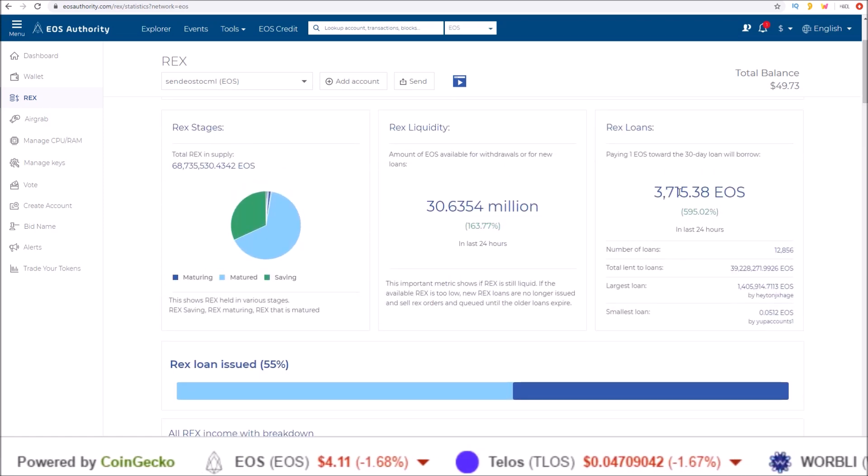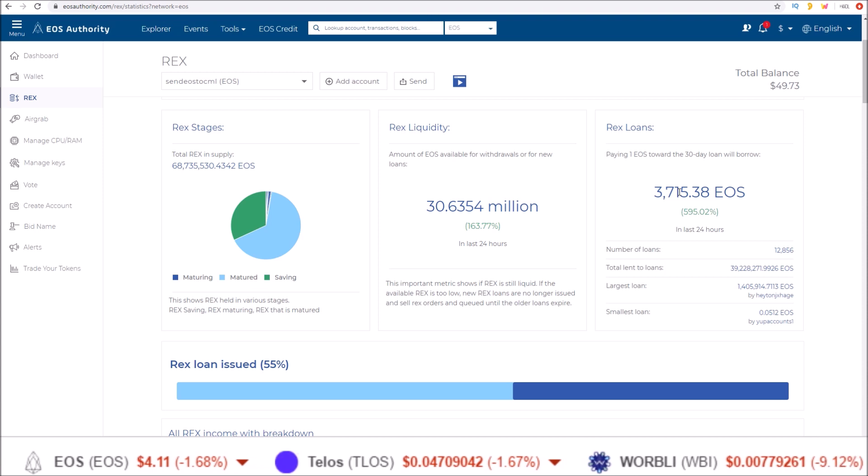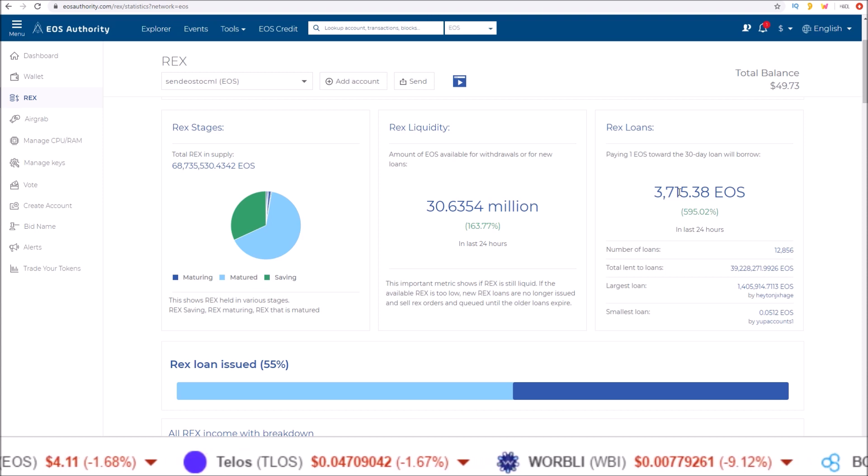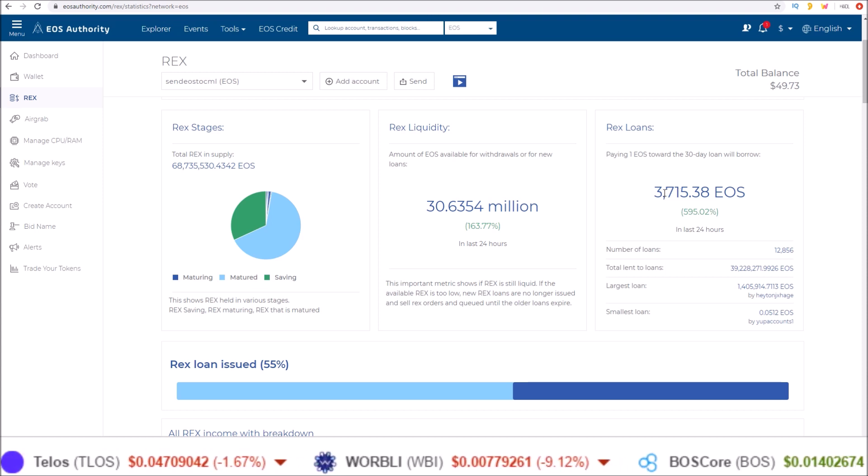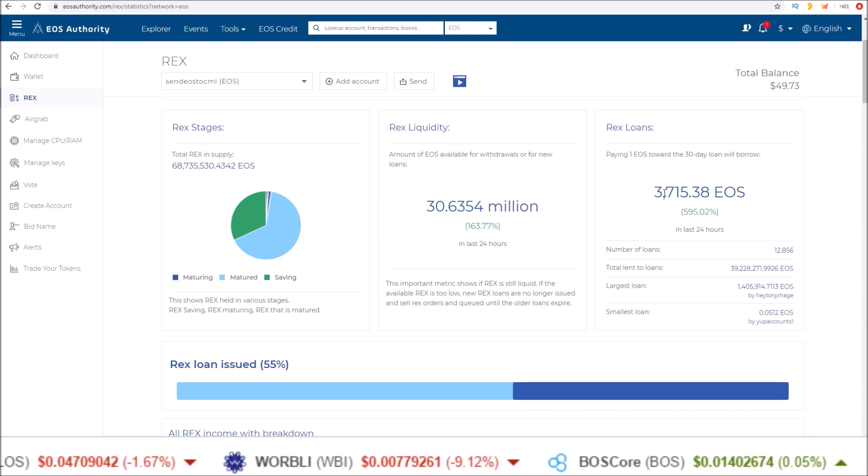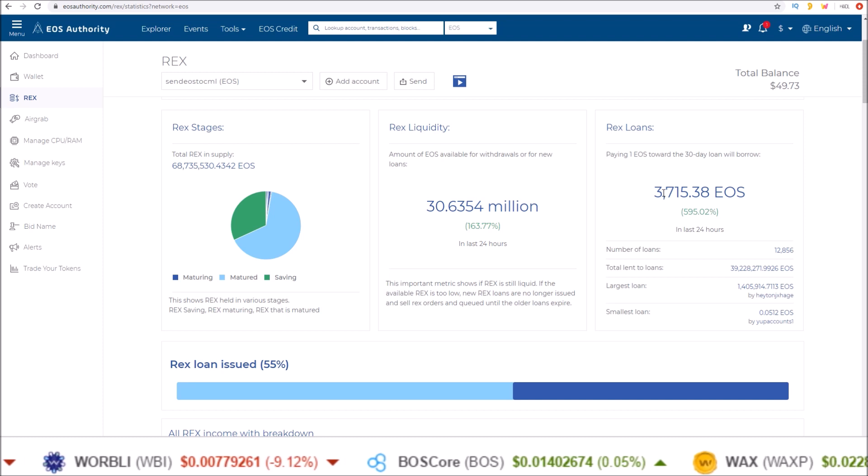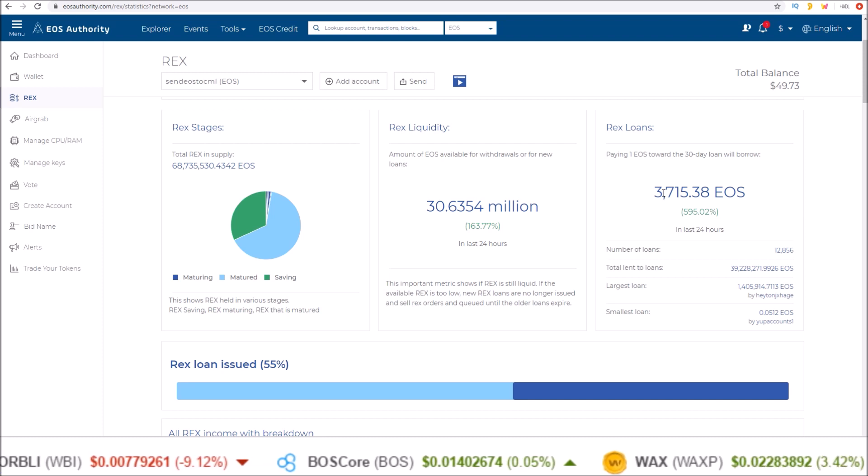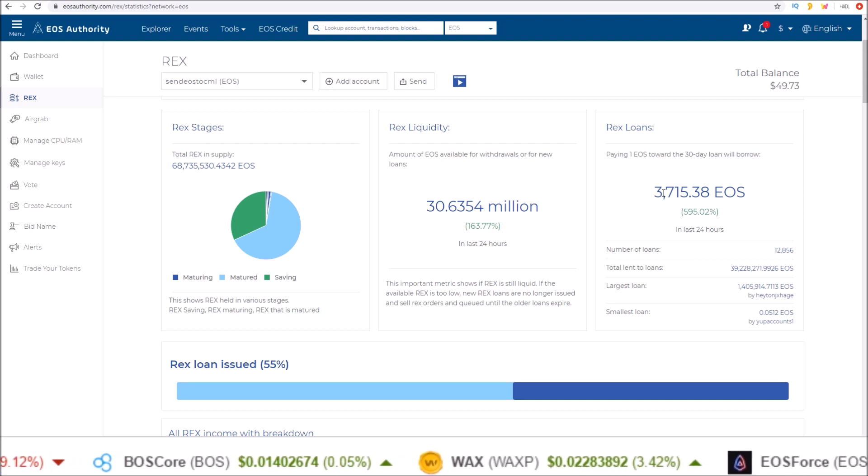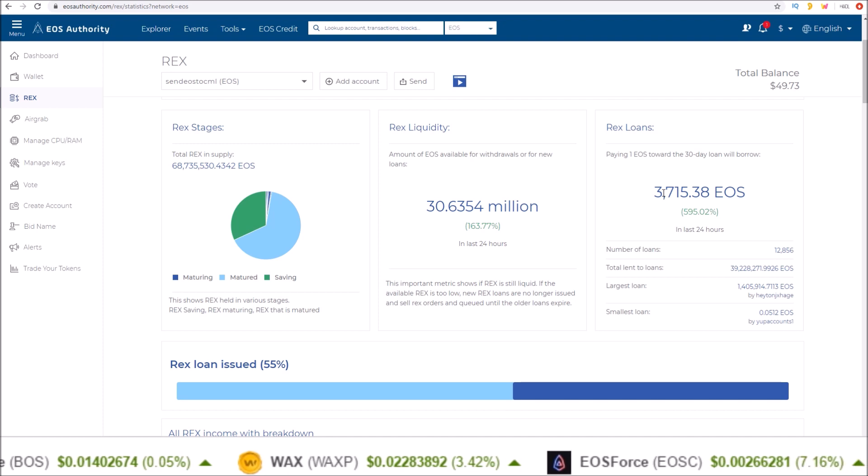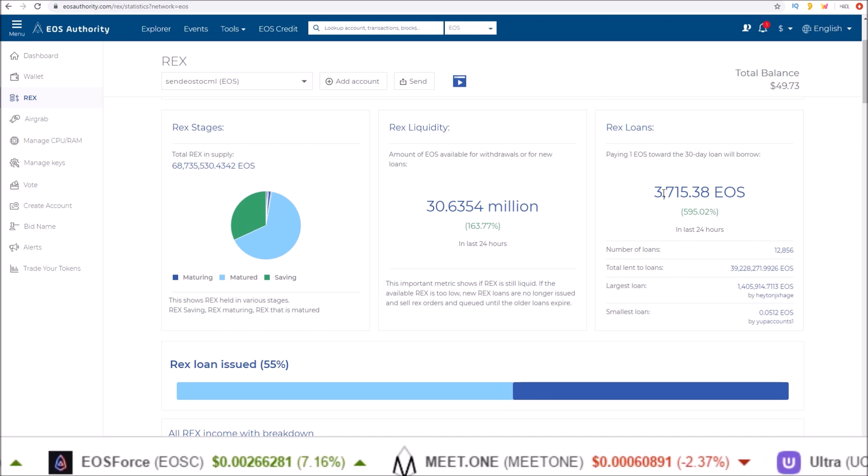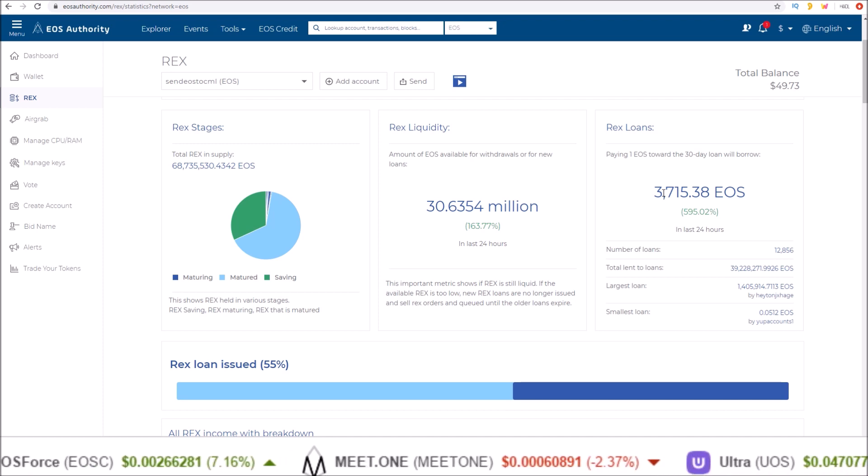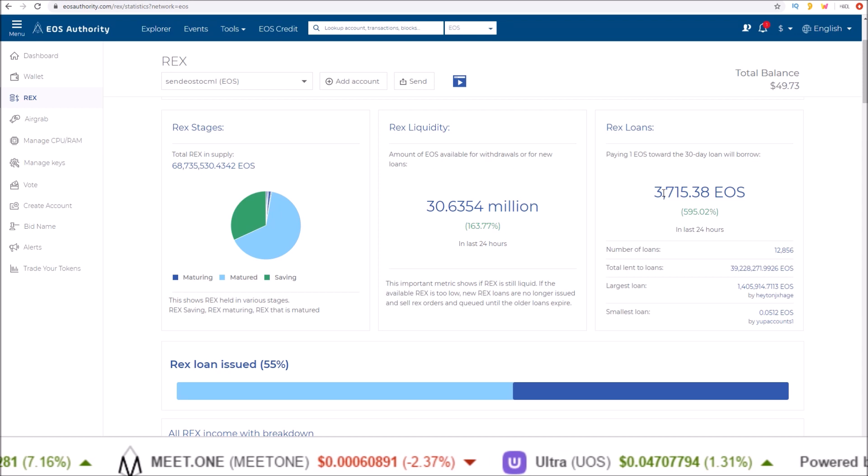But there's nothing to complain about right now. One EOS getting you 3,700 EOS worth of resources for 30 days. 10% of that, 0.1 EOS, over 370 EOS. And even a third of that 10%, just 0.03 EOS or about 12-13 cents worth of EOS can get you over a hundred EOS staked for 30 days.